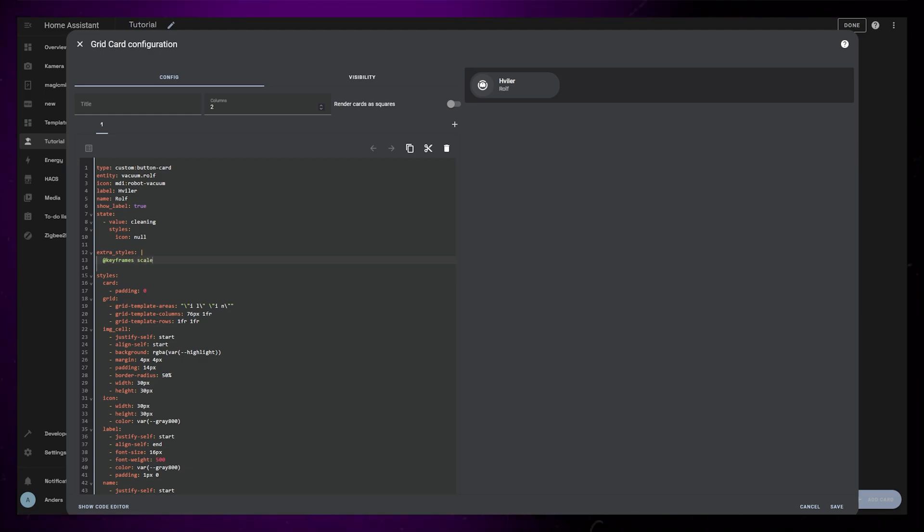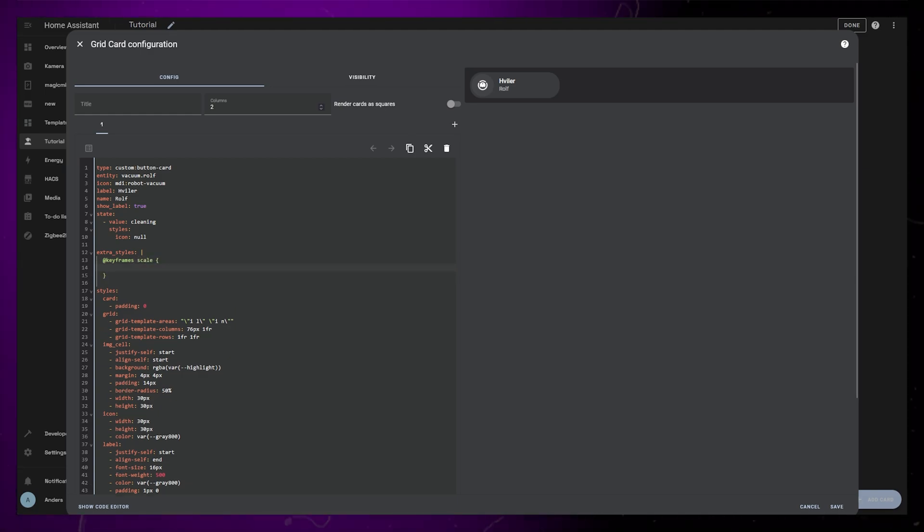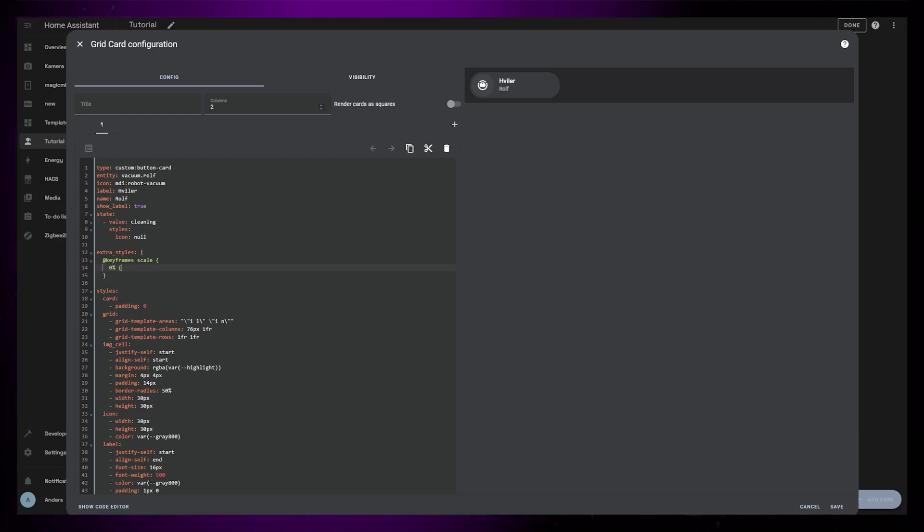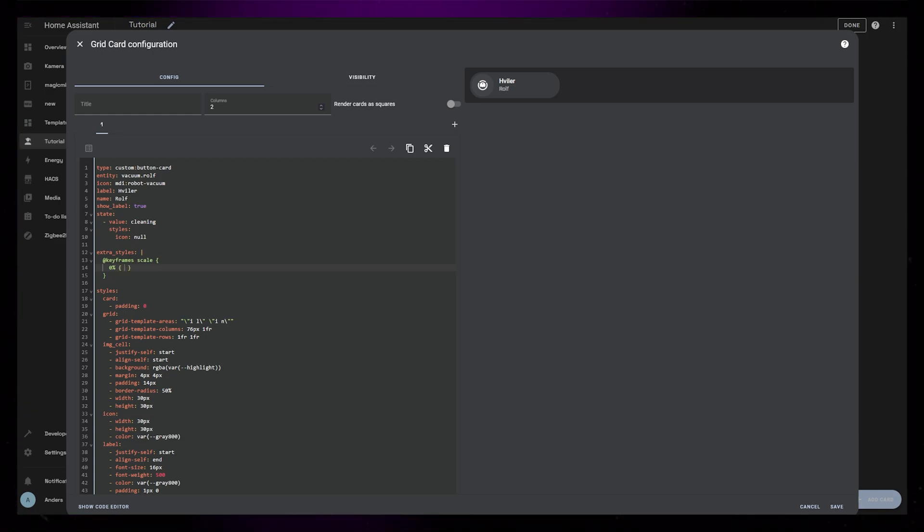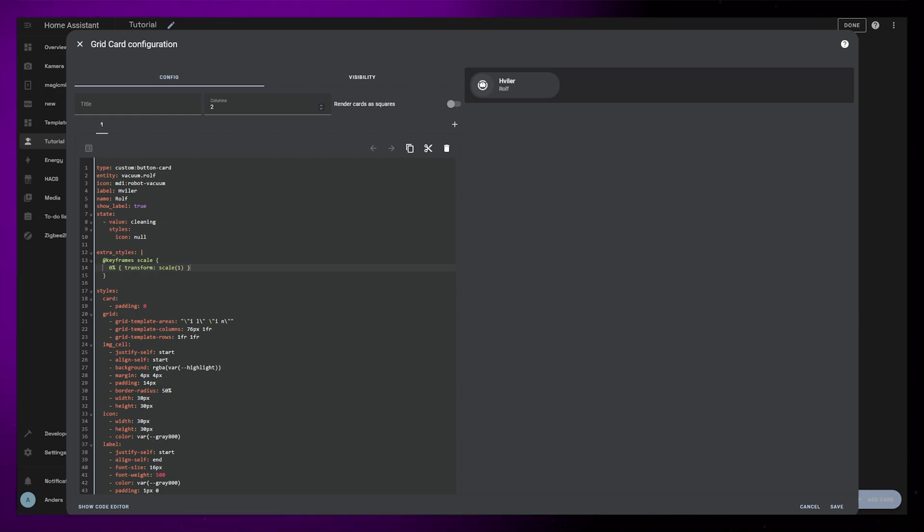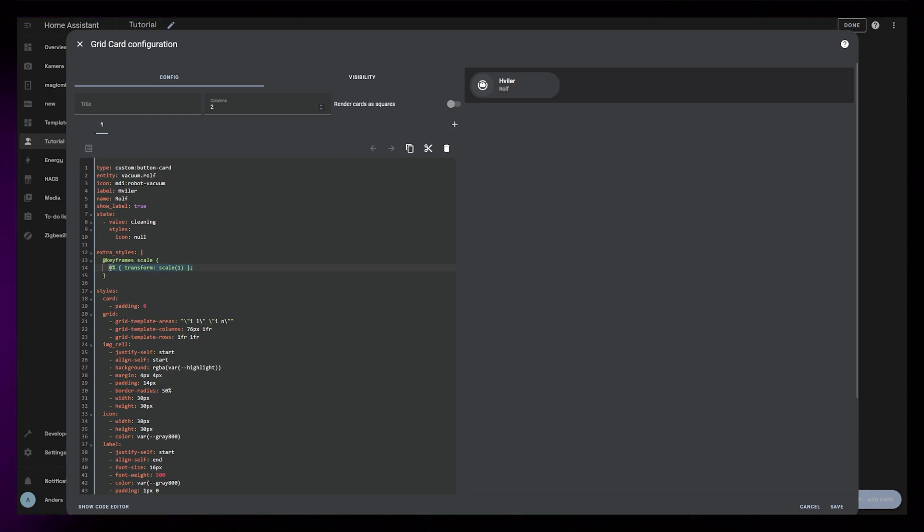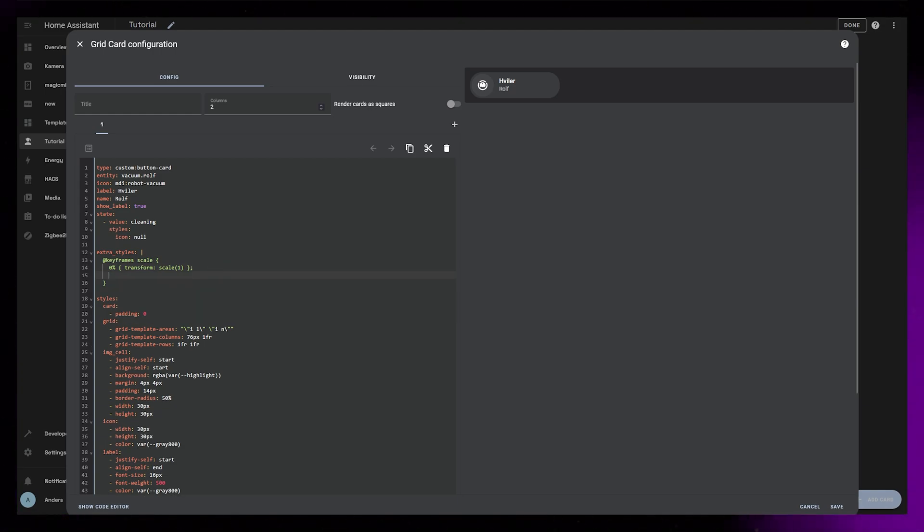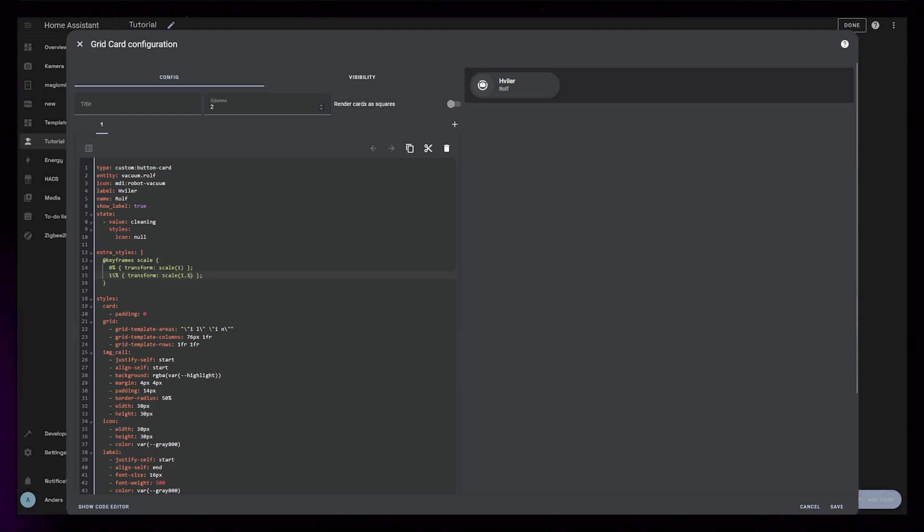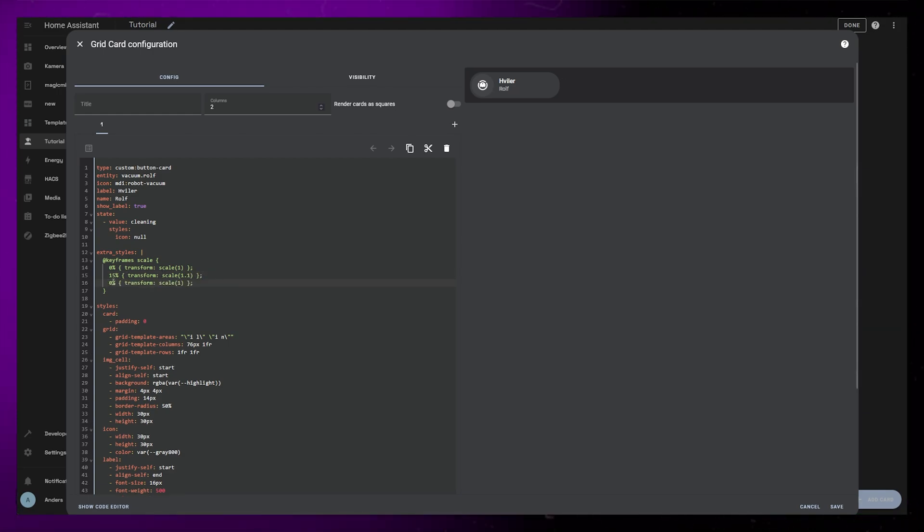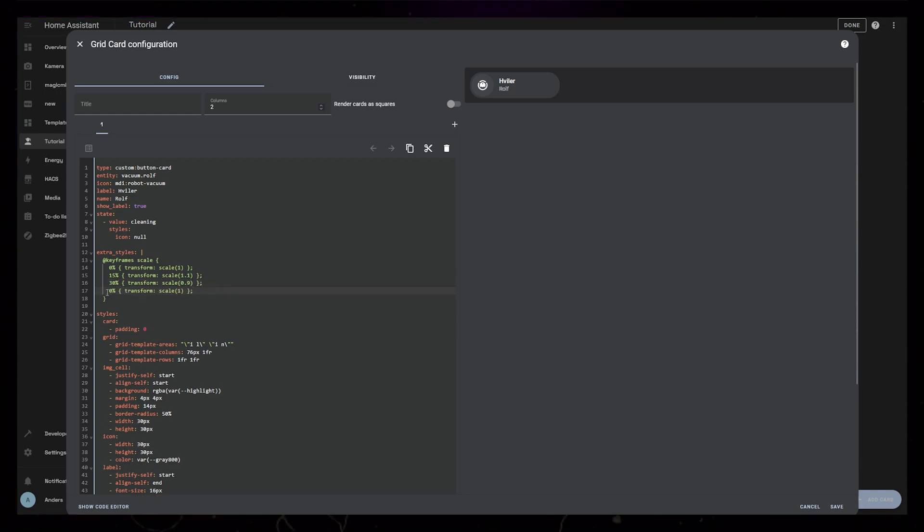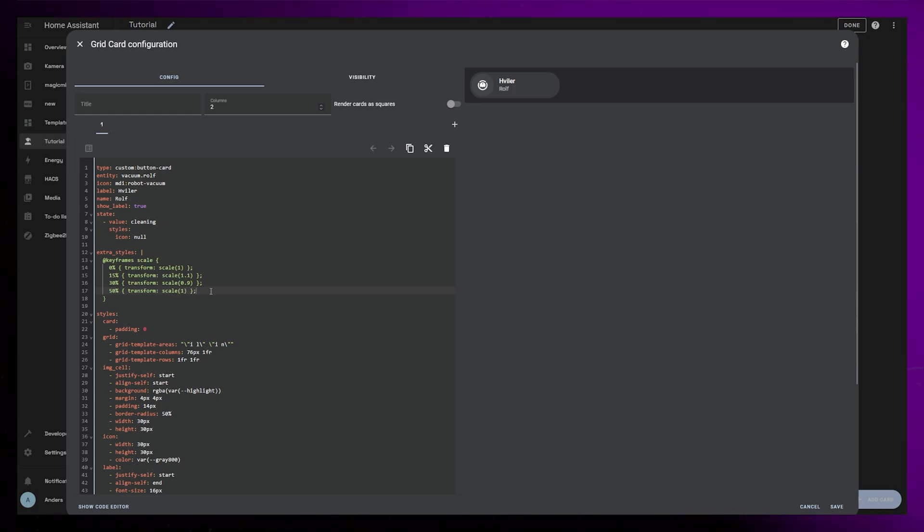For this first example I will create some keyframes that I call scale. Then we define each of the keyframes. At 0%, which is the start of the animation, I use the CSS transform property to scale it to 1, meaning it will just be the same as it is currently. Then I copy this line and change it to 15% of the animation. At that point I want it to scale up to 1.1, meaning it will be 10% larger. I'll copy it again, this time I will set a keyframe at 30%, but at this point I want it to scale down to 0.9. Then I'll add one more keyframe at 50%. This will just scale it to 1 again so that the animation starts and stops at the same scale.